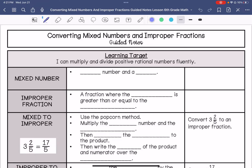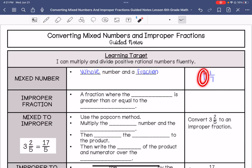A mixed number is a whole number and a fraction. An example would be something like 1 and 1/7 — we have the whole number and then we have the fraction. An improper fraction is where the numerator, that's the number on top, is greater than or equal to the denominator, which is the number on the bottom.